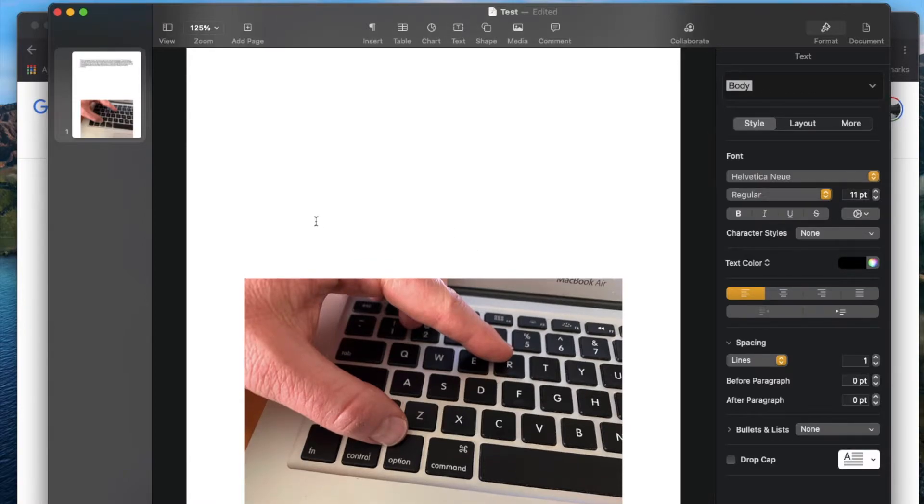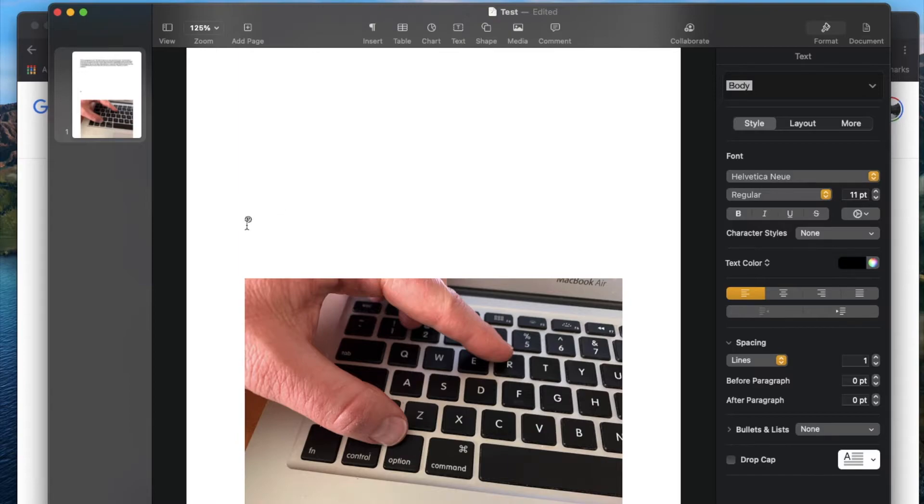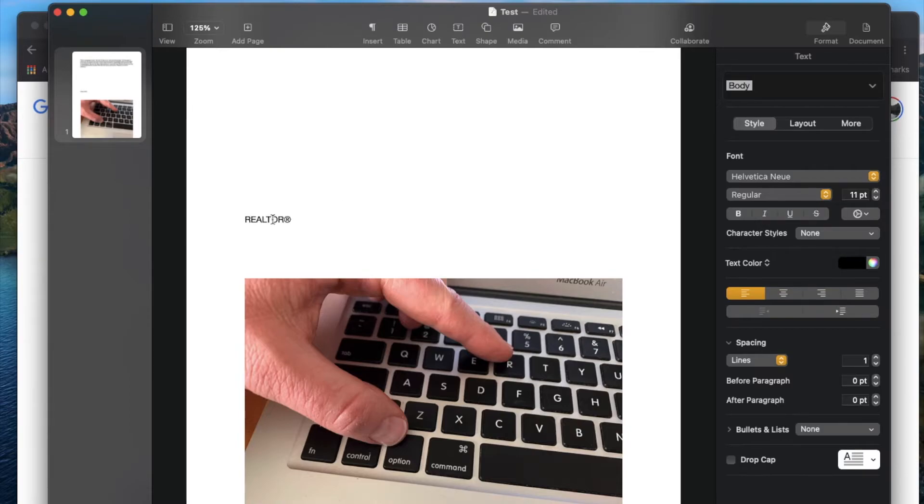So let me do that and show you exactly what it looks like. The Option and R at the same time. And we get that little symbol that shows up. Now, this is appropriate after your trade name. So let's say you're a realtor. That's usually what you will put after that specific trademark name.